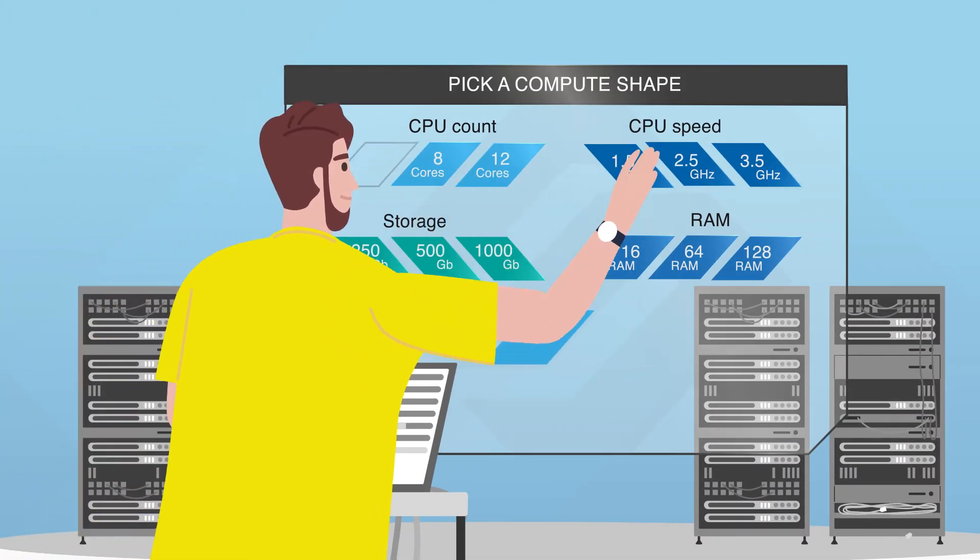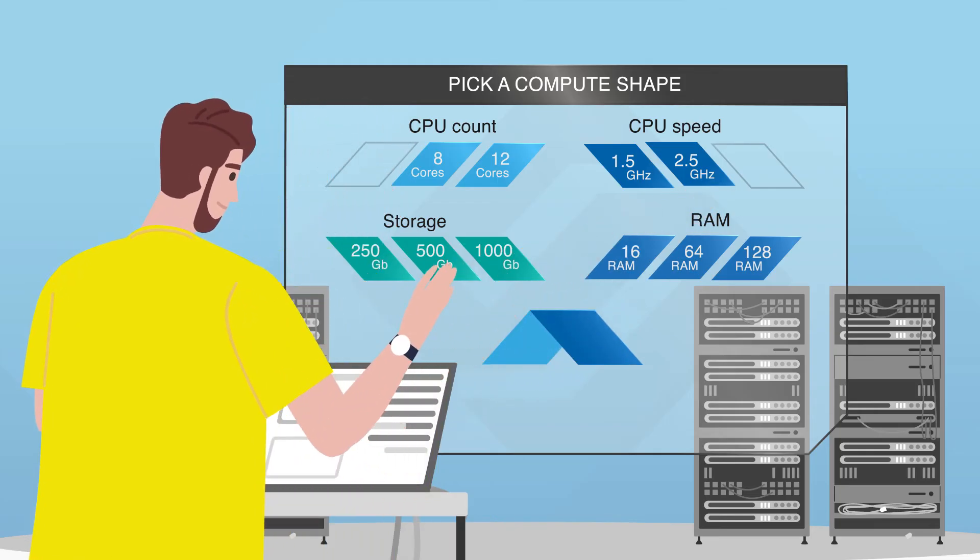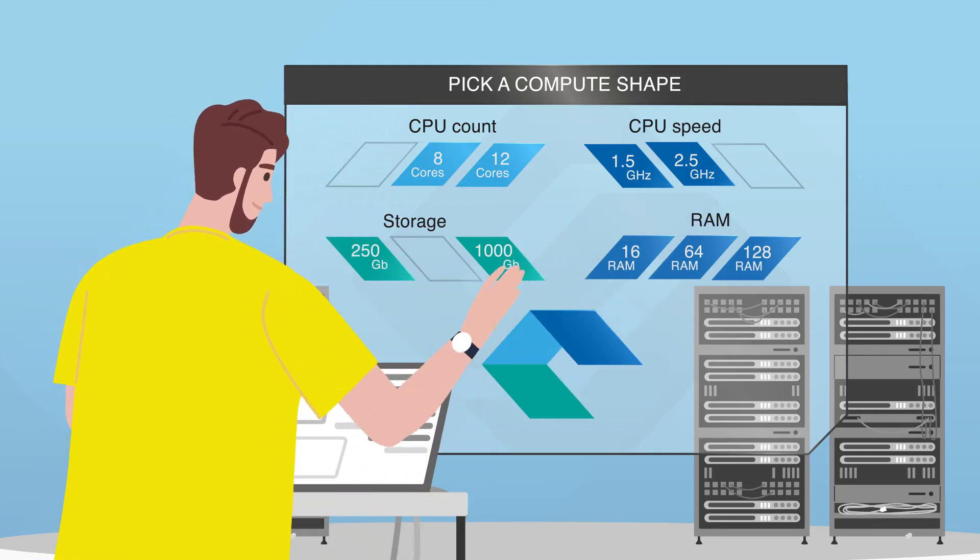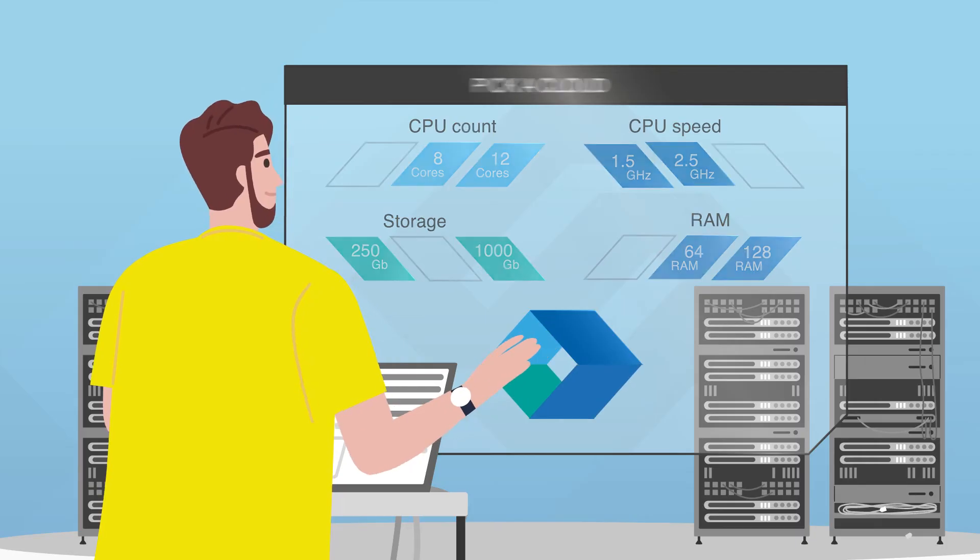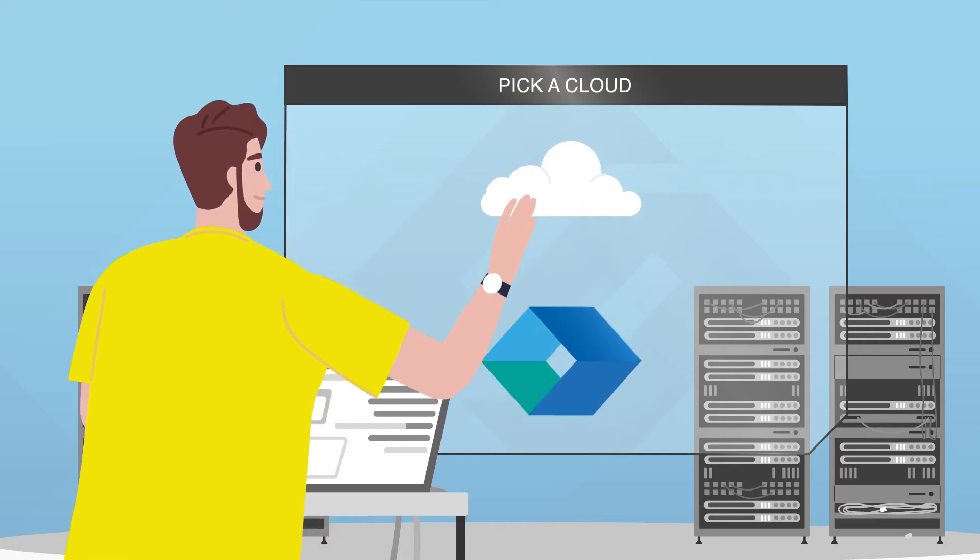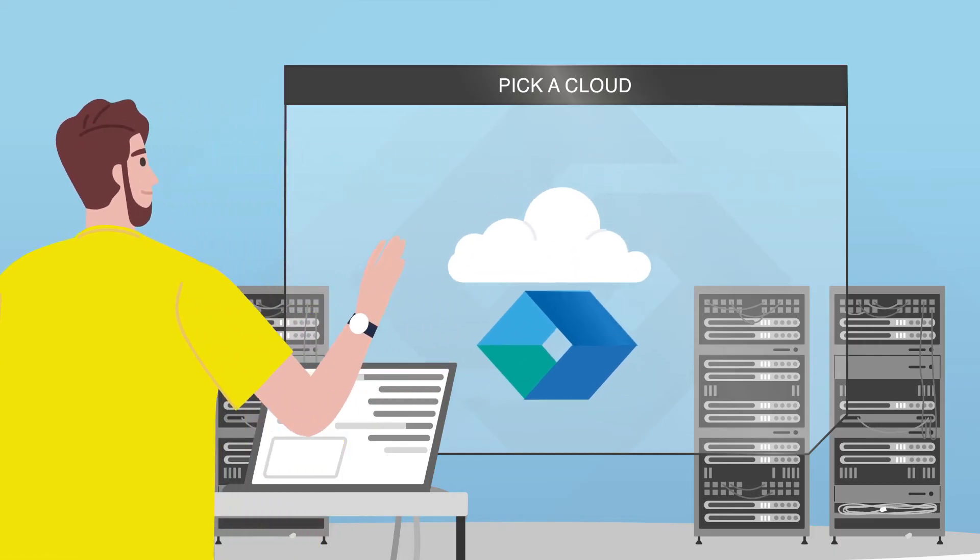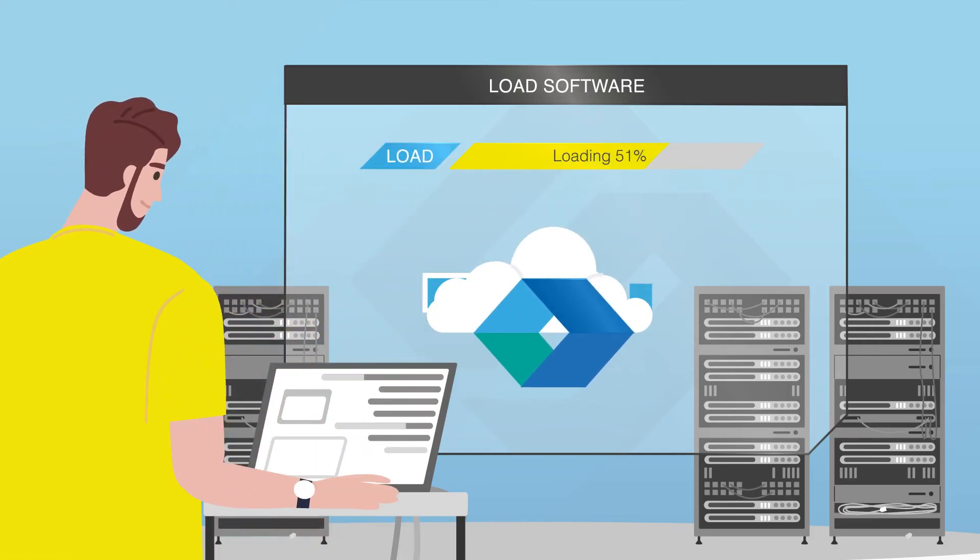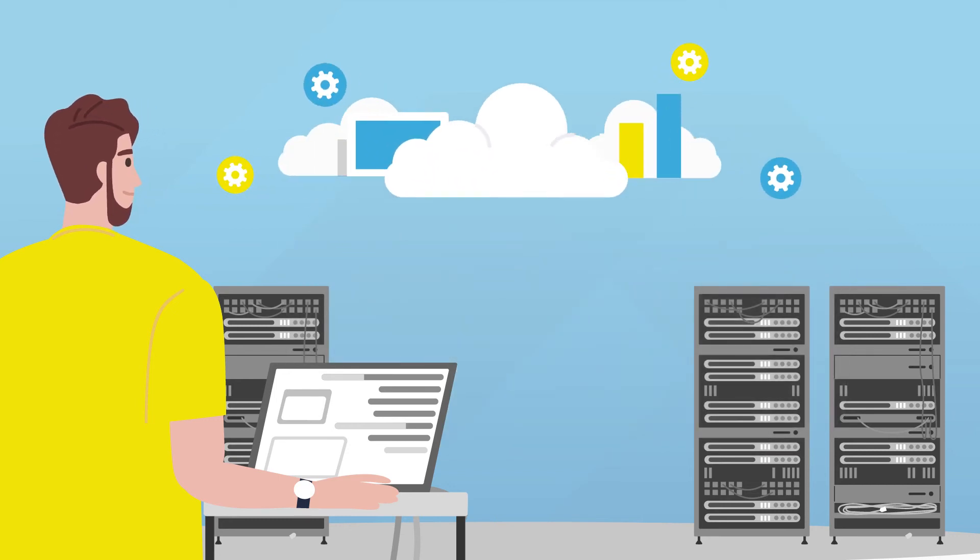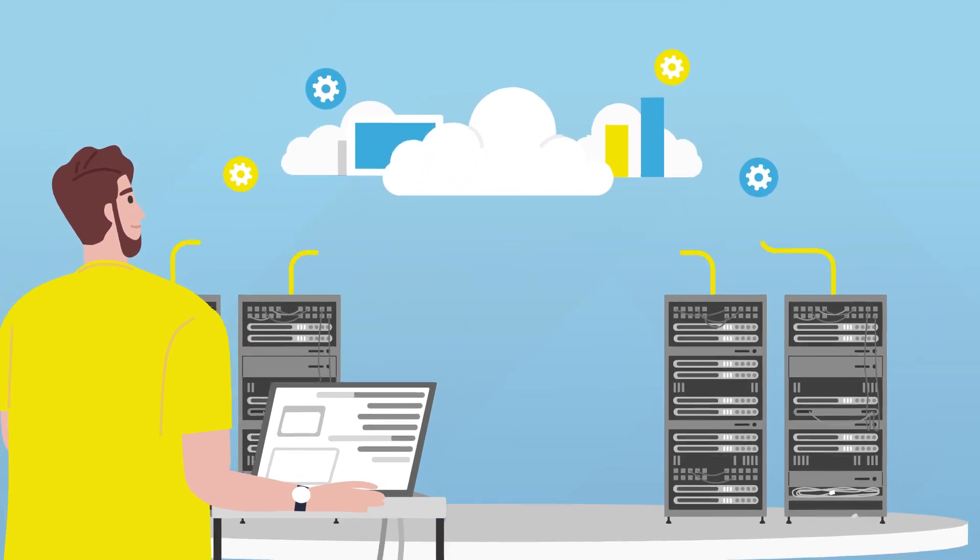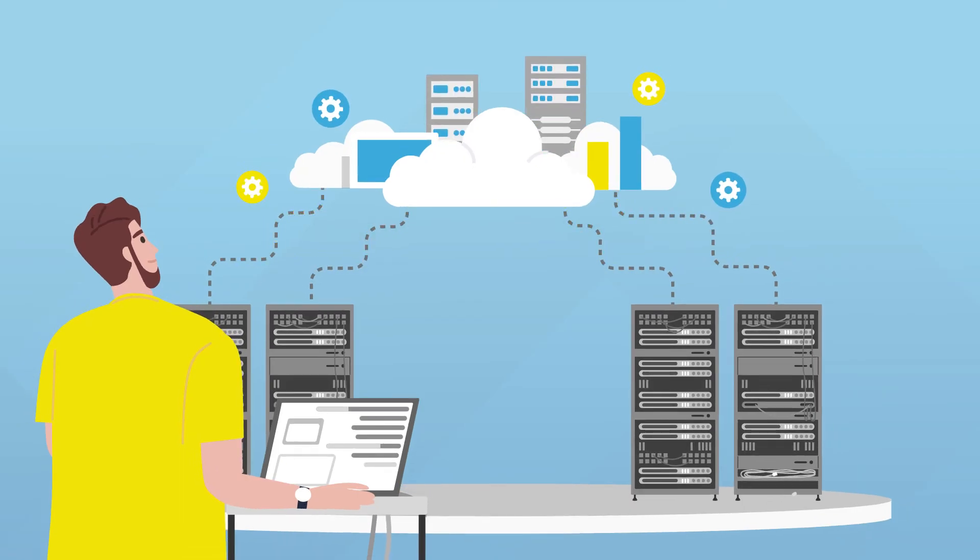Pick a suitable compute shape. Pick a cloud. Load software. Set up the environment. Restore your mission critical legacy system.